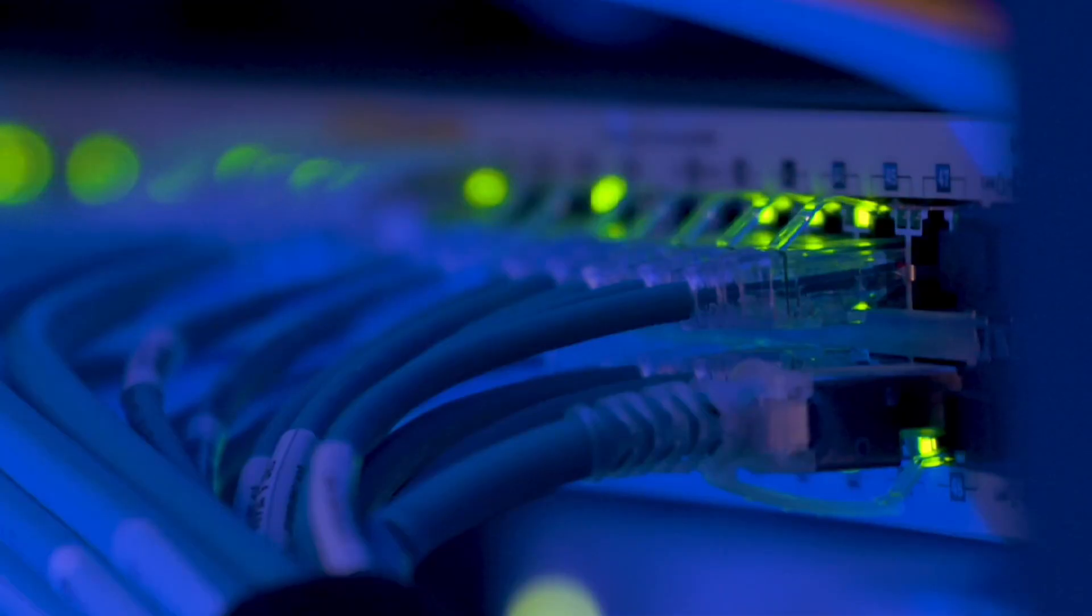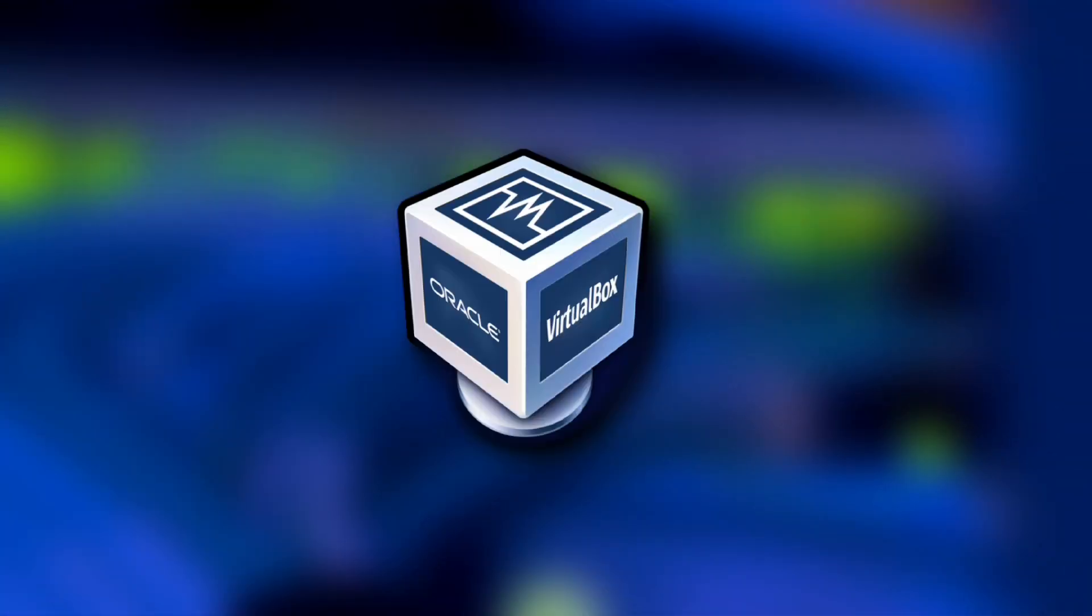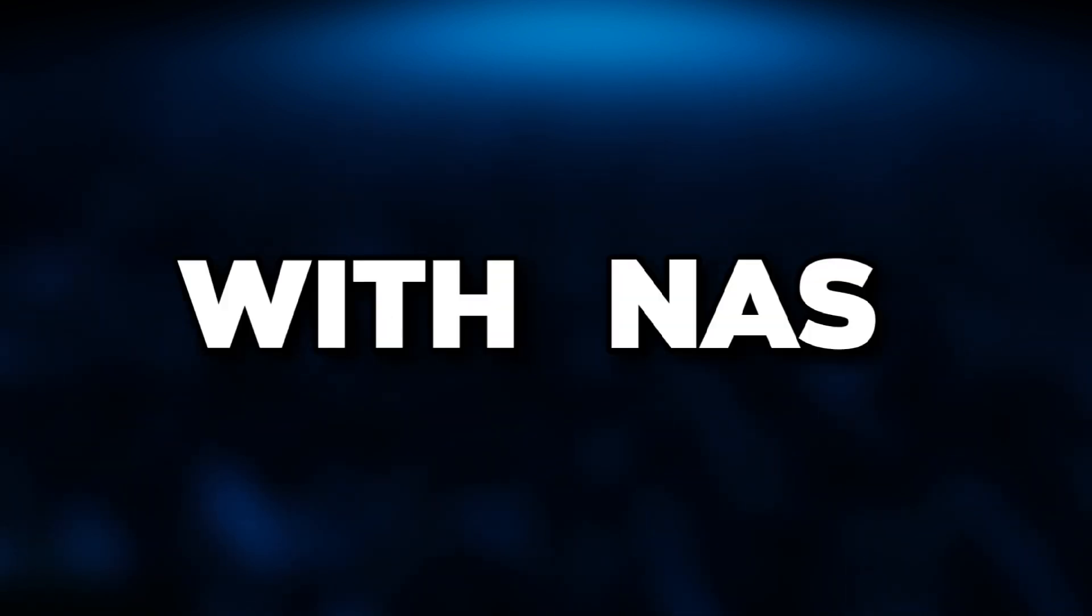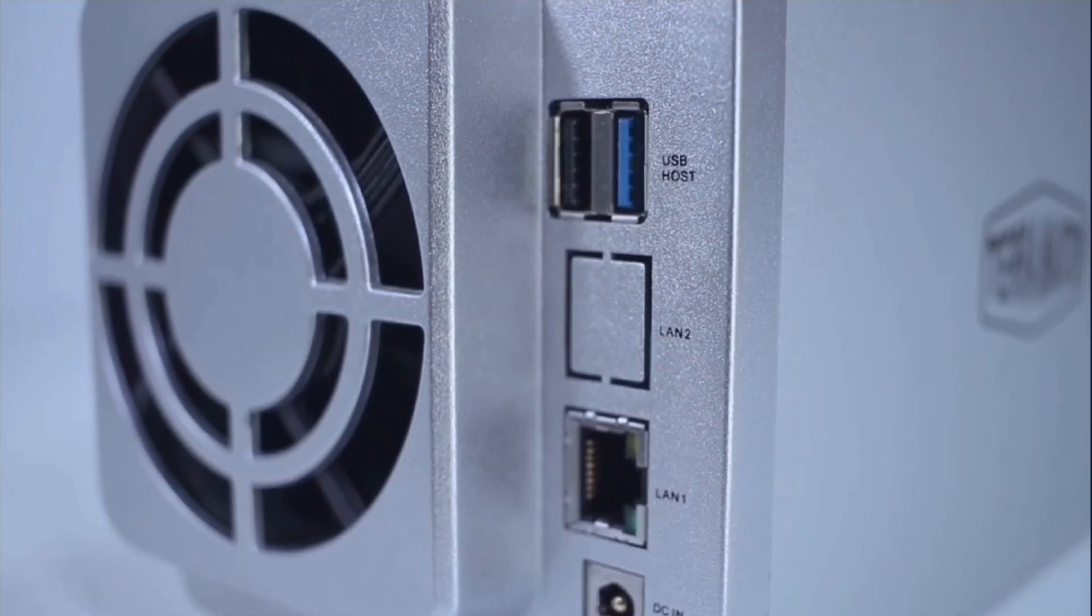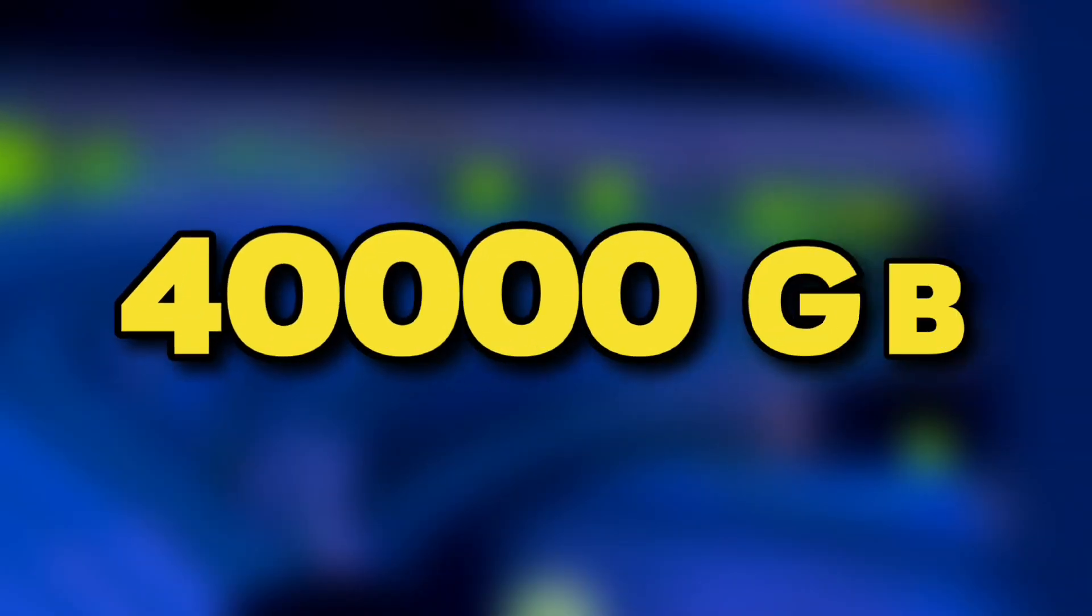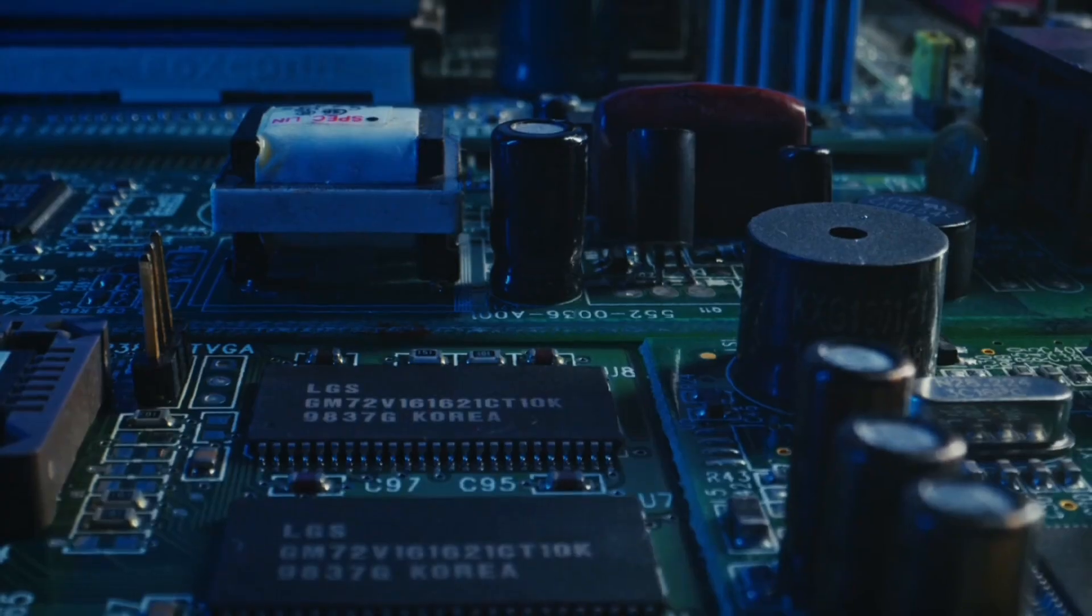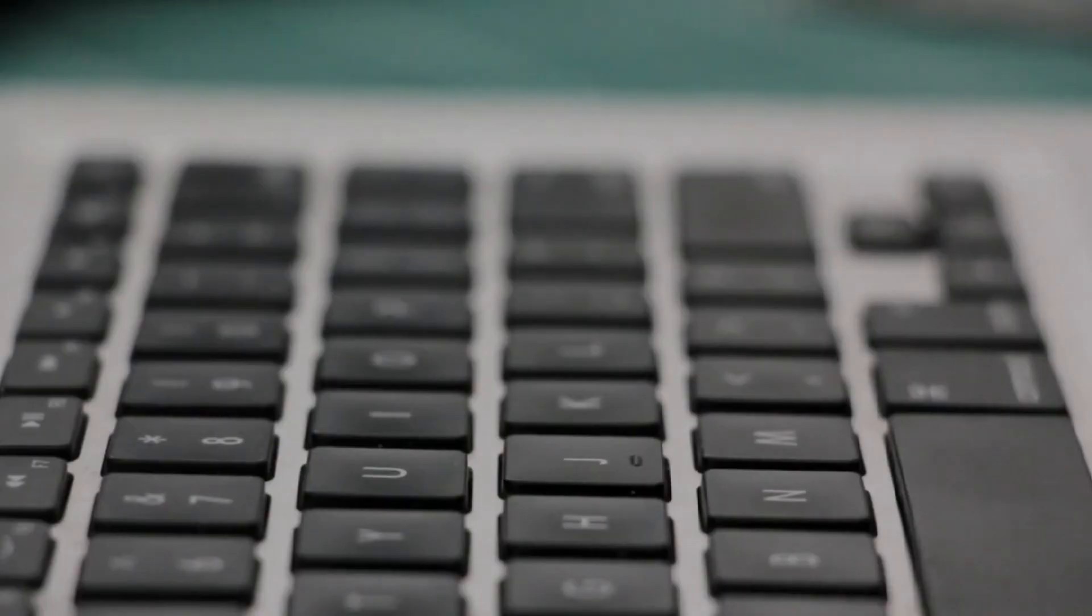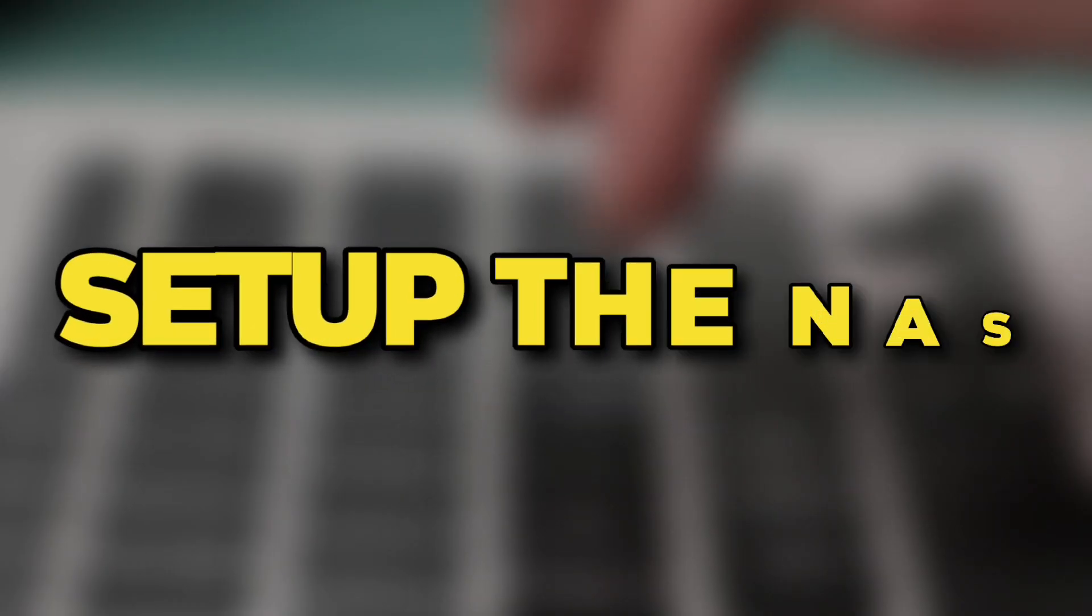But in NAS, we can run software like VirtualBox, Plex, and many others, and we can do much more stuff with NAS. So recently TerraMaster sent me this NAS, which is a two-bay entry-level NAS with capacity of 40 terabytes and up to 32 GB of RAM. We'll talk about that later in the video.